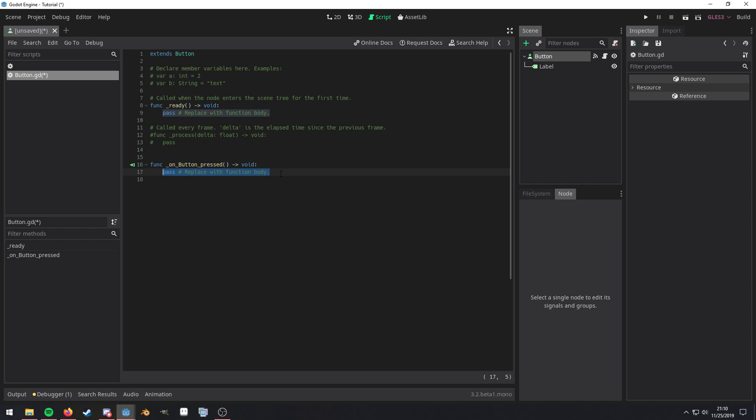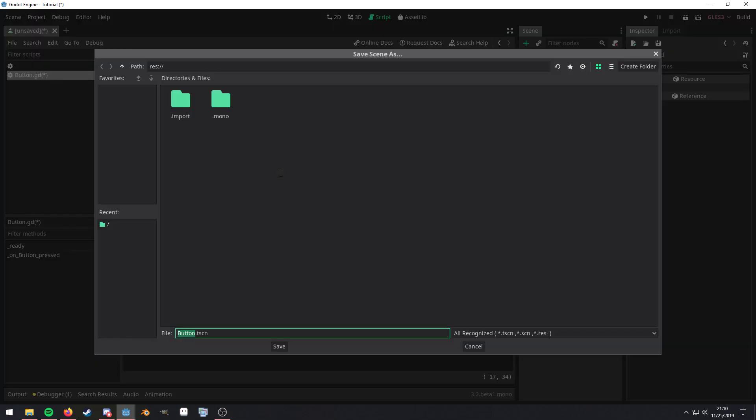So for here, we're just going to access the label, access the text, and we're just going to say signal happened. That works.